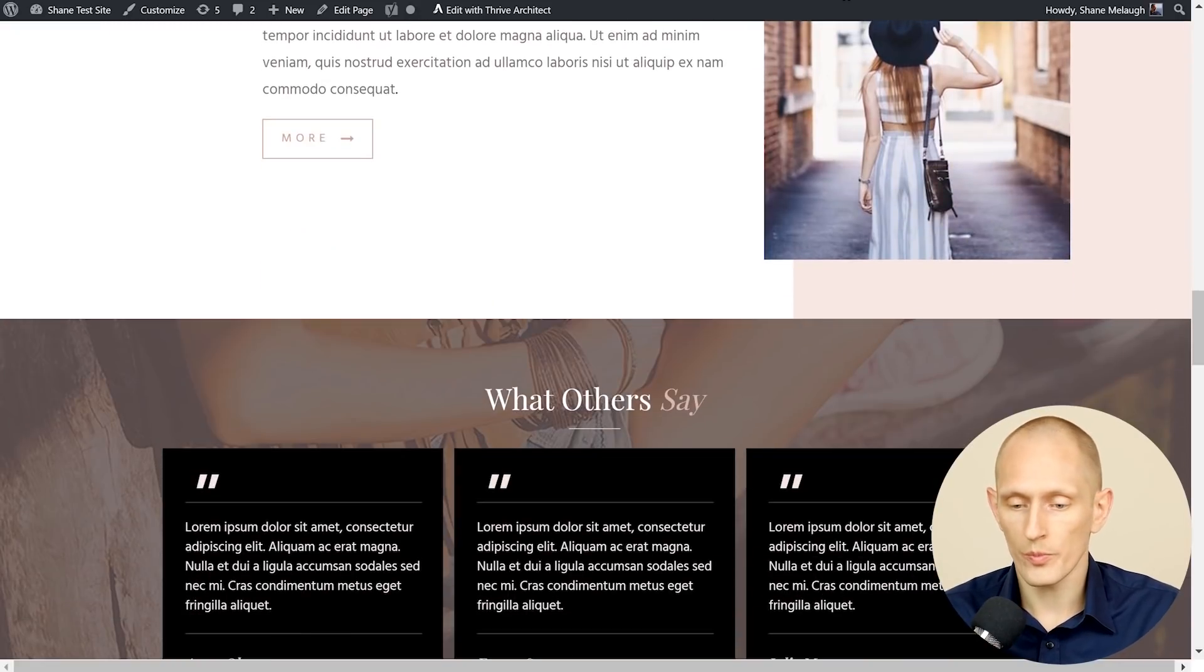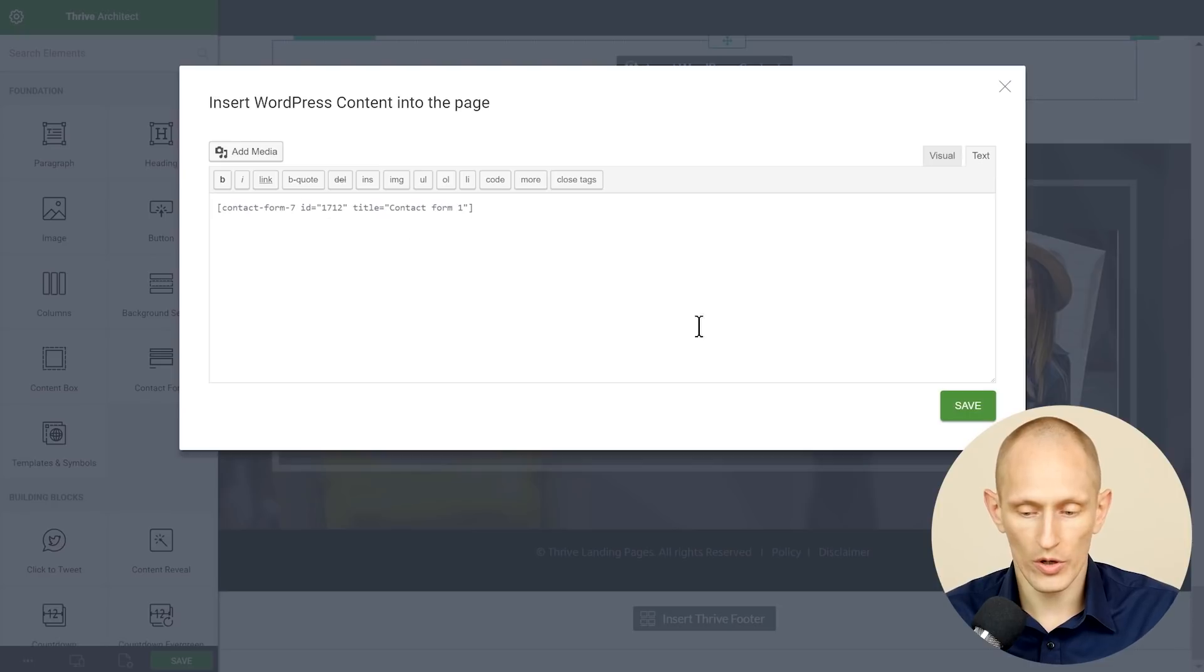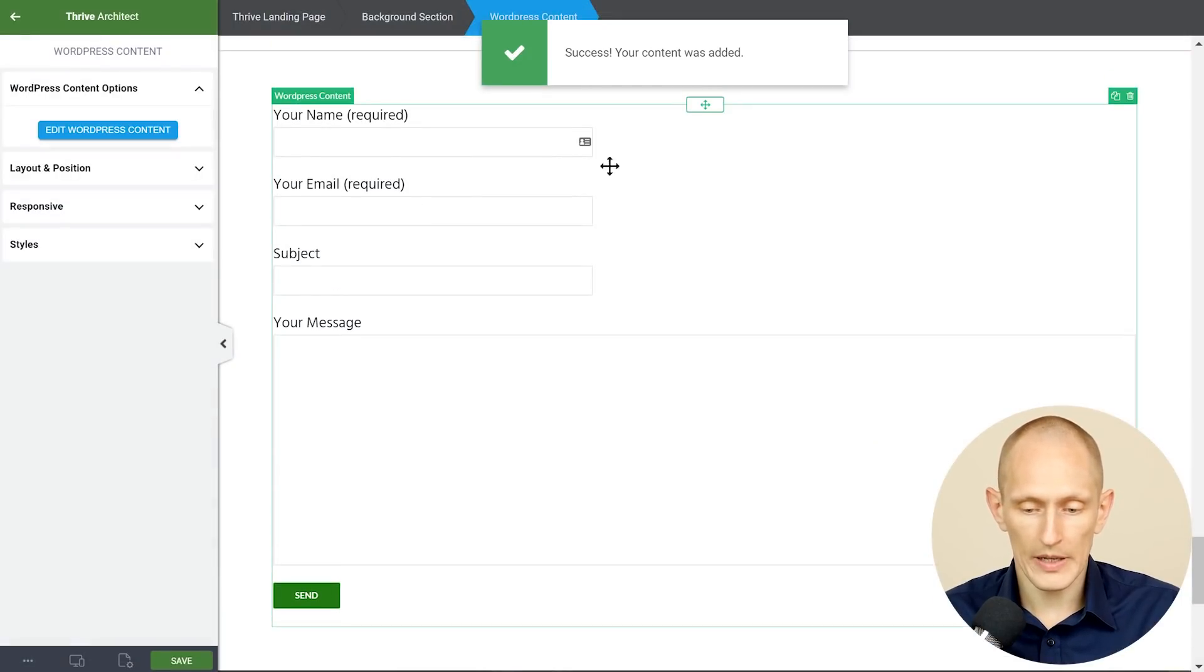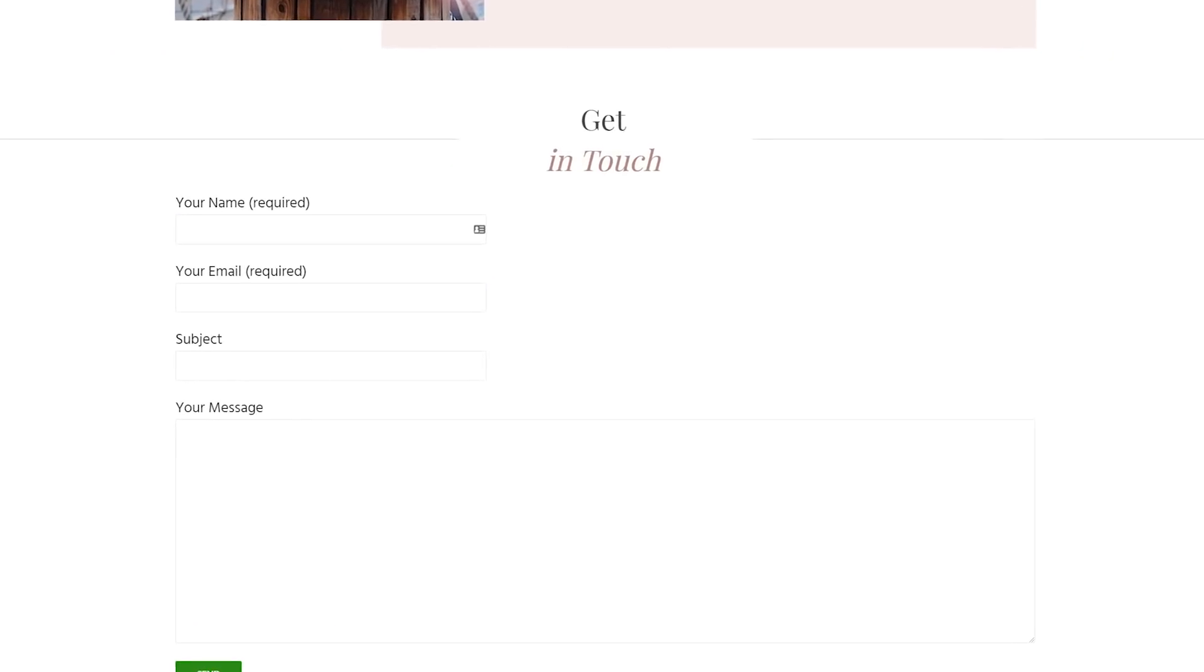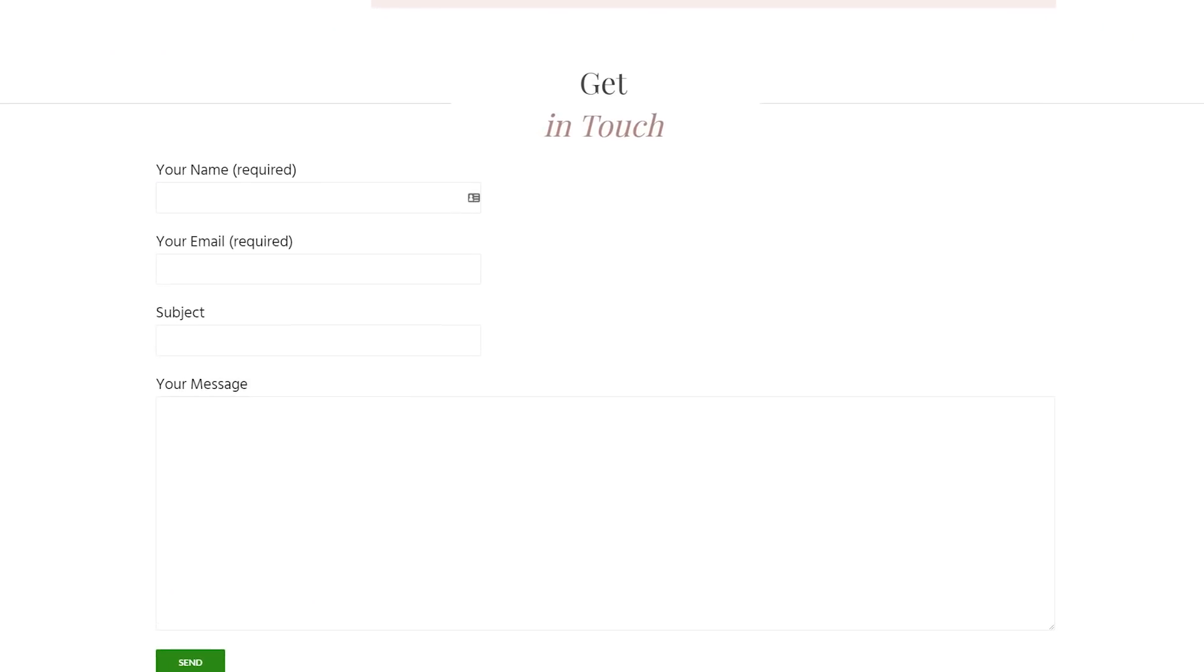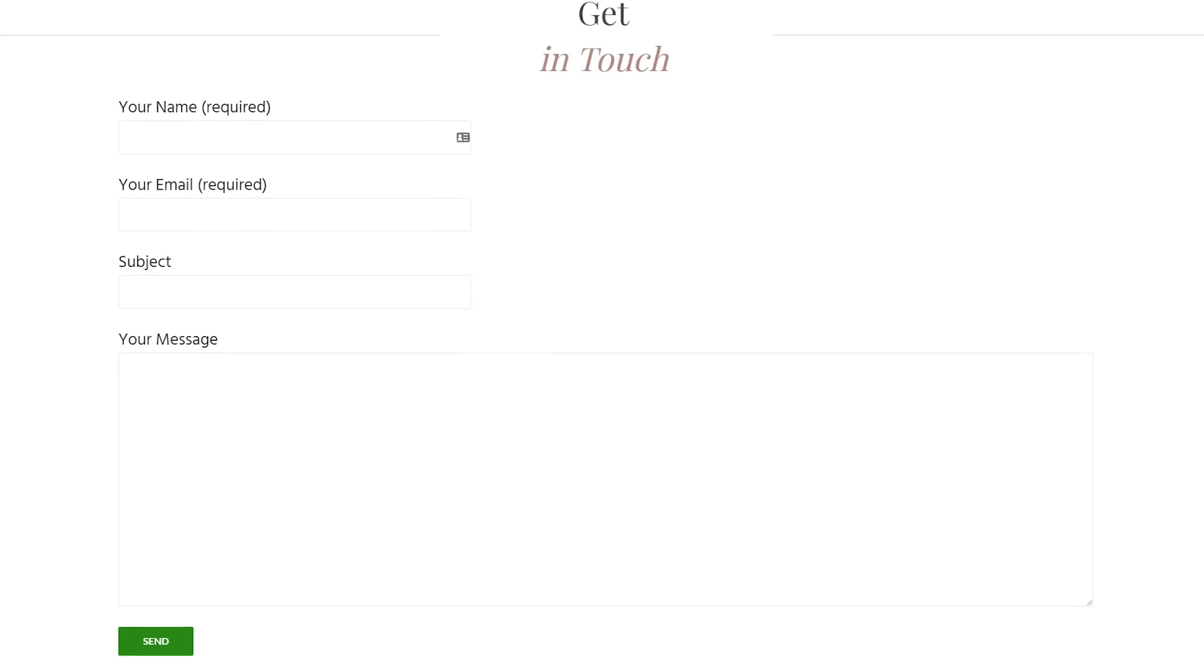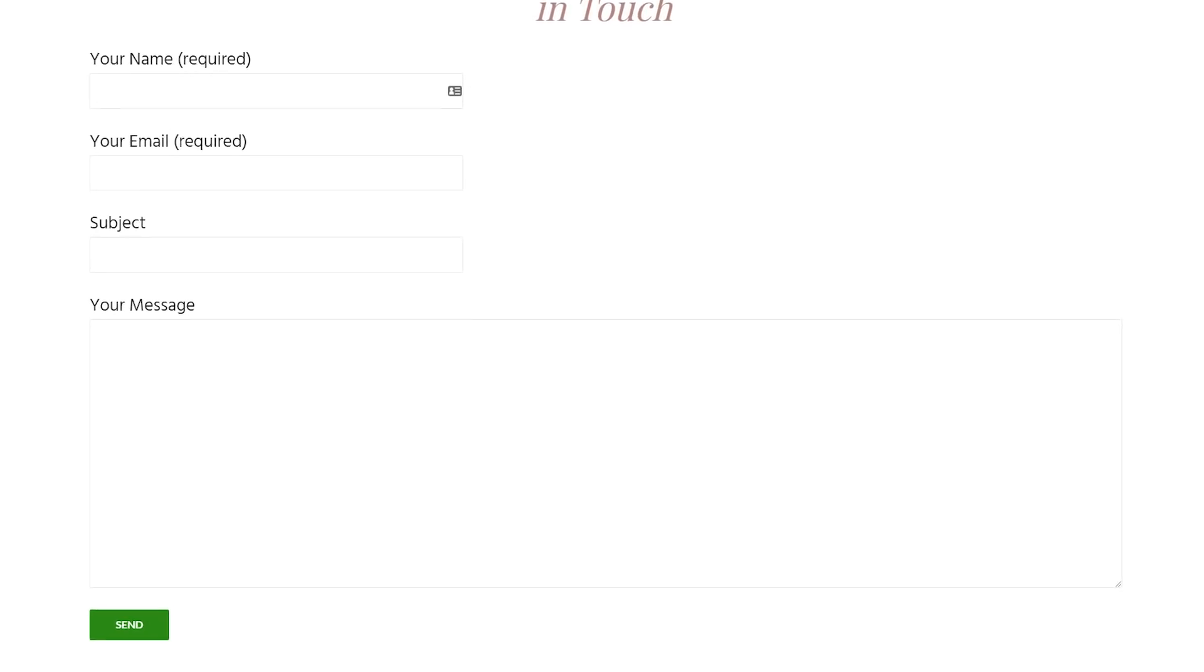So you go and add the contact form via the short code that's provided and you insert it but then it ends up looking like this. And this doesn't exactly blend in with your beautifully designed rest of your website.